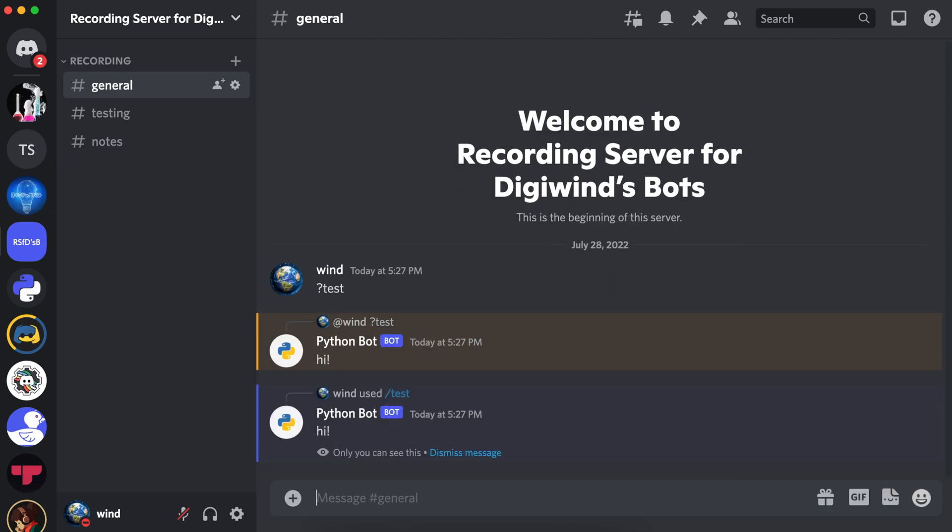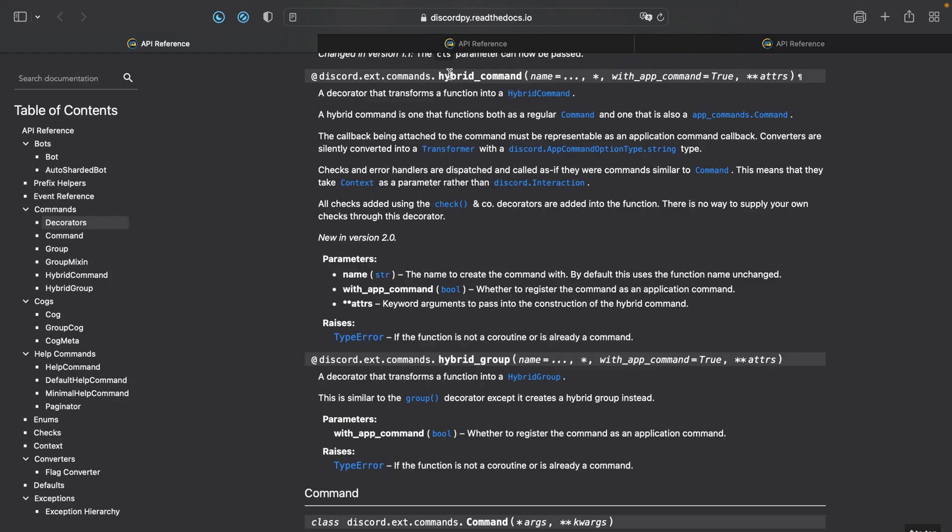Now let's go to the documentation. We'll be using hybrid command, which is off of discord.ext.commands. For name, we'll define the name of the command. And with_app_command will be a boolean that determines whether to register the command as a slash command. Hybrid command functions as both a regular command and a slash command.